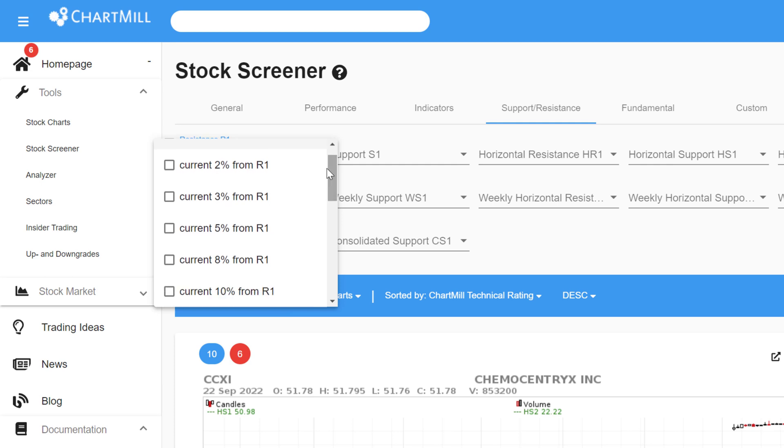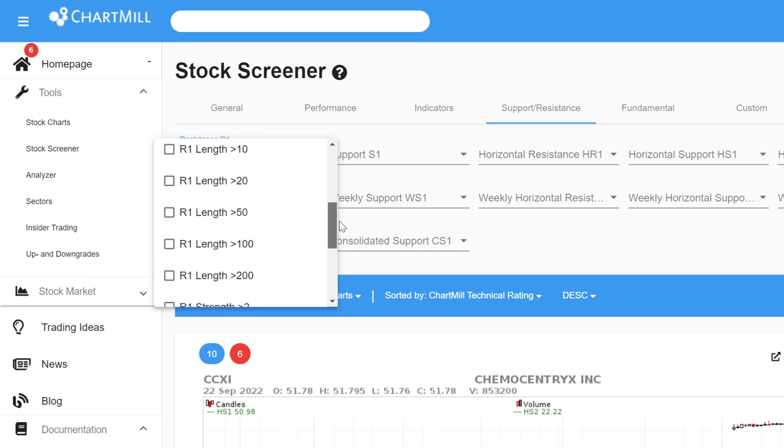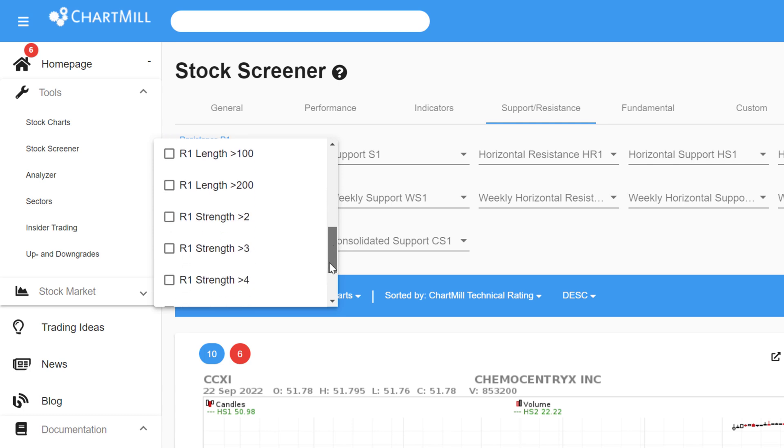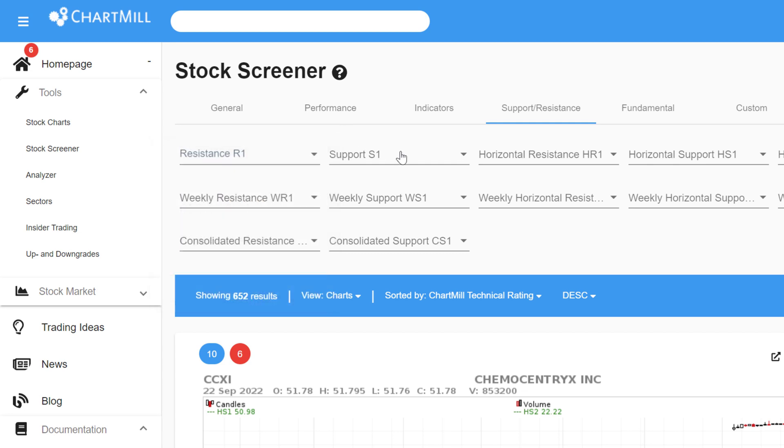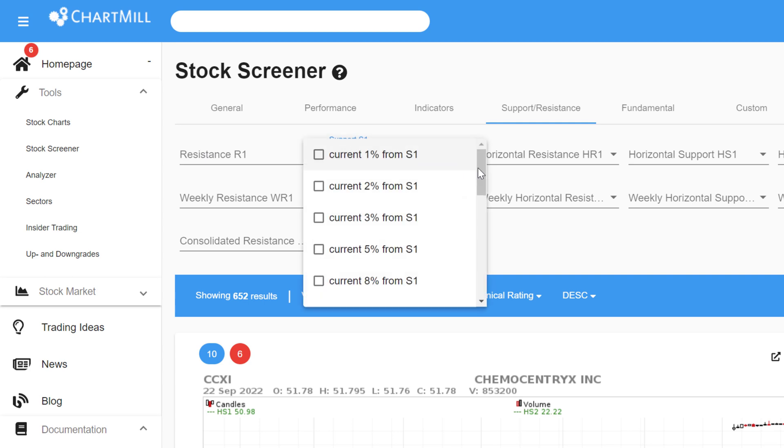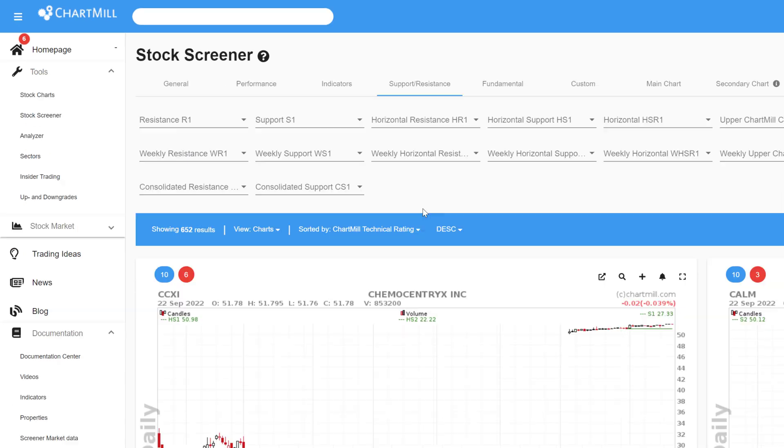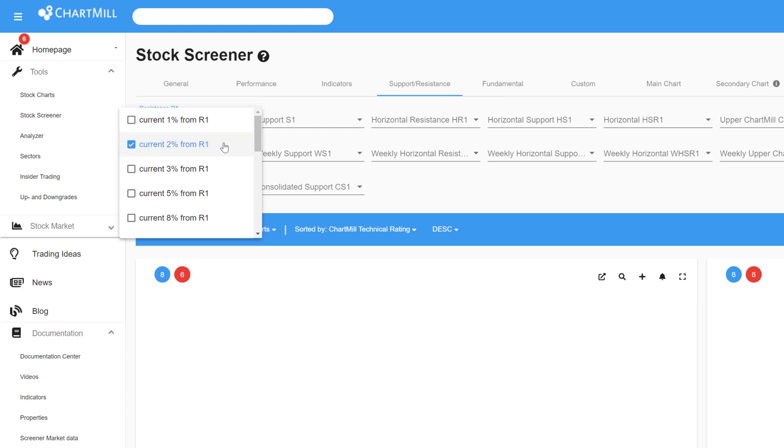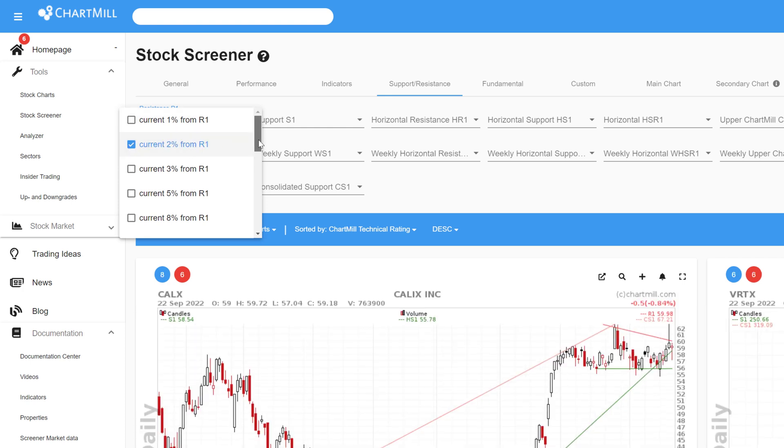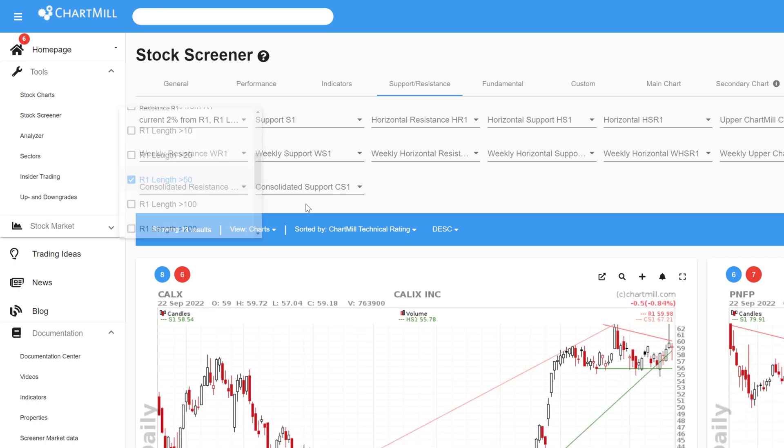With the R1 Length filter, it is also possible to filter based on the minimum number of periods that the resistance level has been in place. The shortest period is 10 and the longest is 200. Finally, there is the Strength filter. This defines how many times the price has already tested that resistance zone in the past. Of course, you will find these same settings under Support S1 regarding the next support level. For example, a filter where I instruct Chartmill to show me all stocks that are within 2% of the nearest resistance level and where that resistance level has existed for at least 50 days gives me the following results.